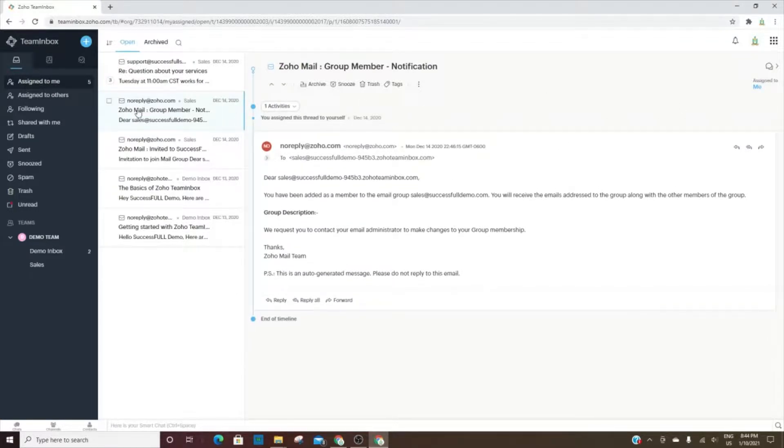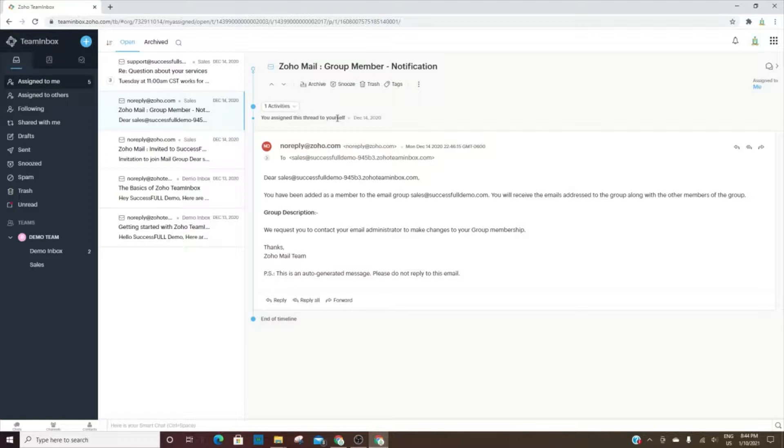Whenever you go into an email, you can see the timeline to show who did what and at what times. You can see here on December 14th I assigned this thread to myself.